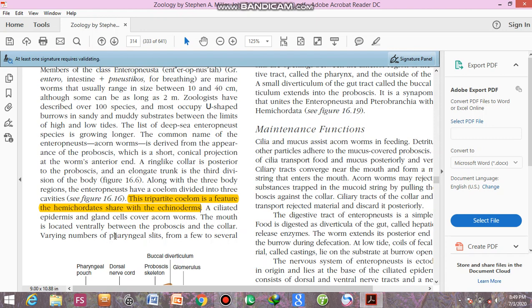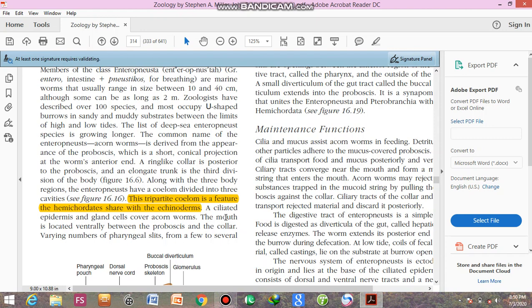The mouth is located ventrally between the proboscis and the collar. The dorsal side is where the vertebral column would be, or where the dorsal tubular nerve cord is located. The ventral side is where the abdomen would be. However, in hemichordates, we don't have the concept of vertebral column or abdomen. Where the dorsal tubular nerve cord is located is called the dorsal portion.